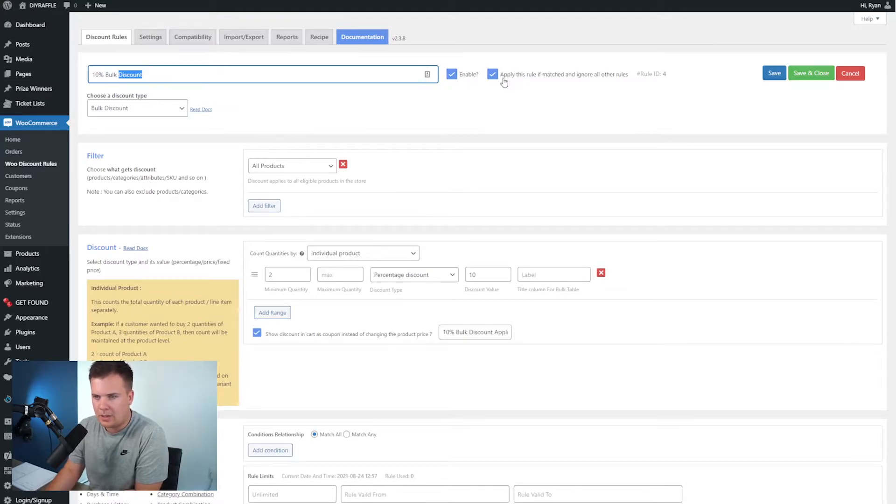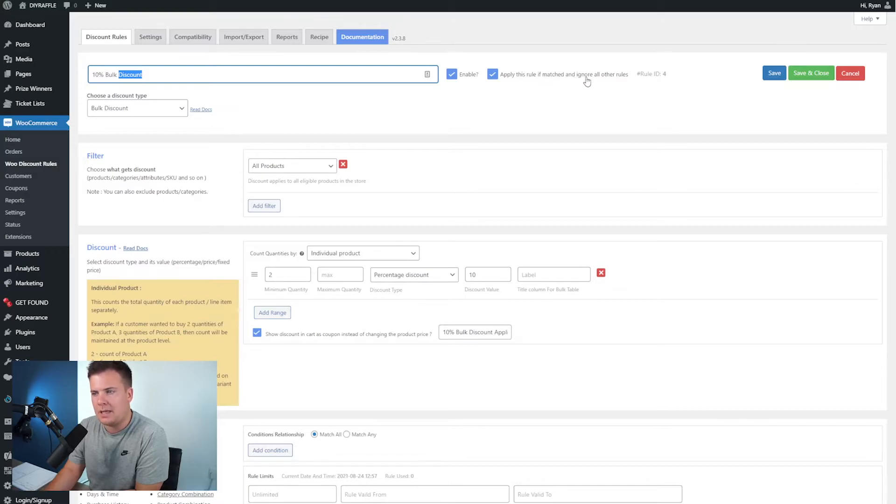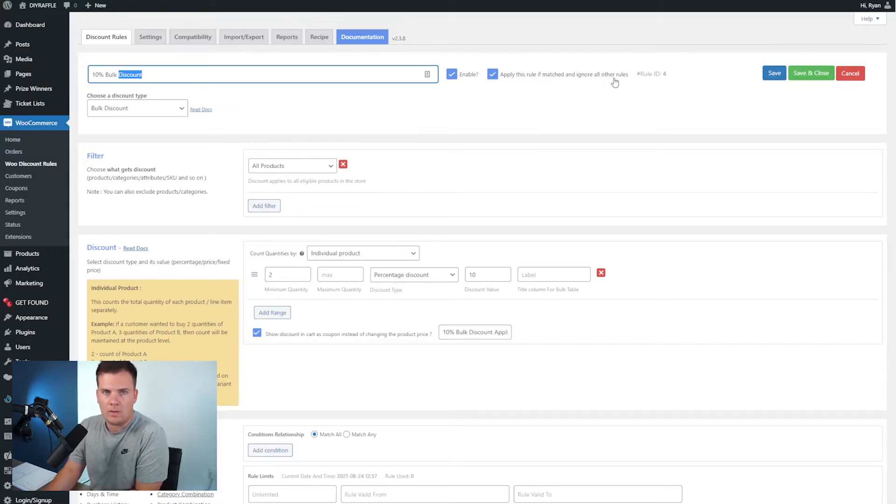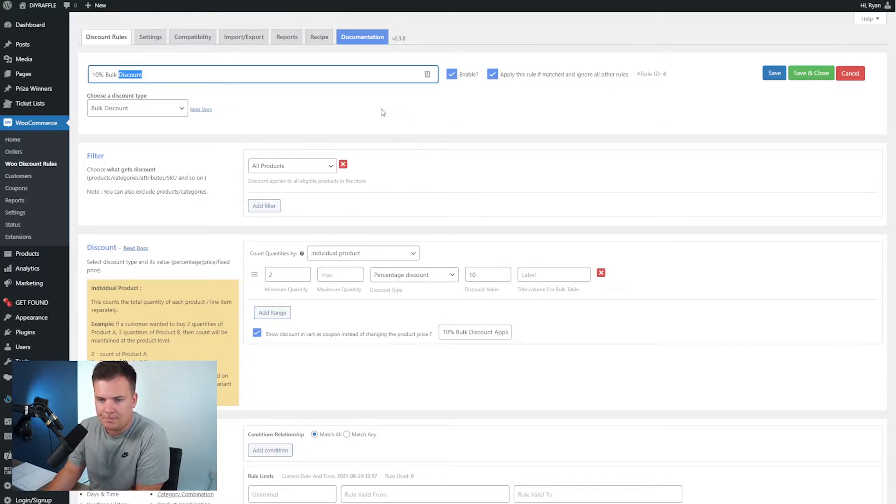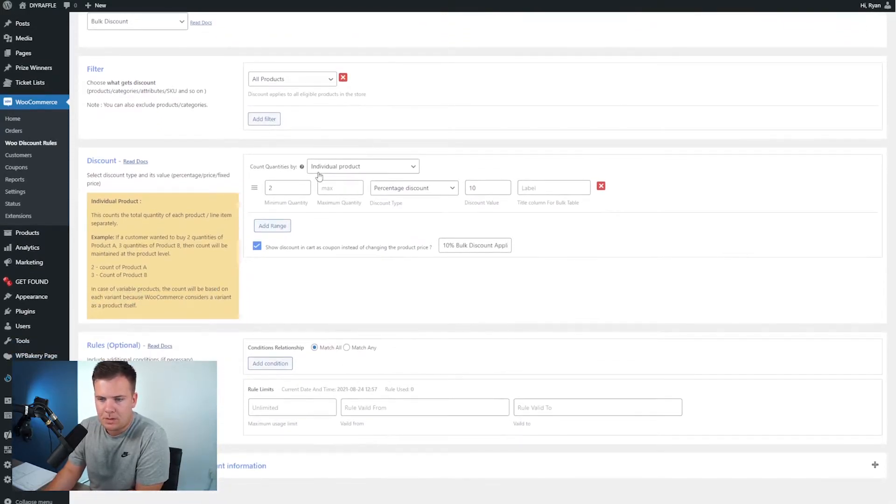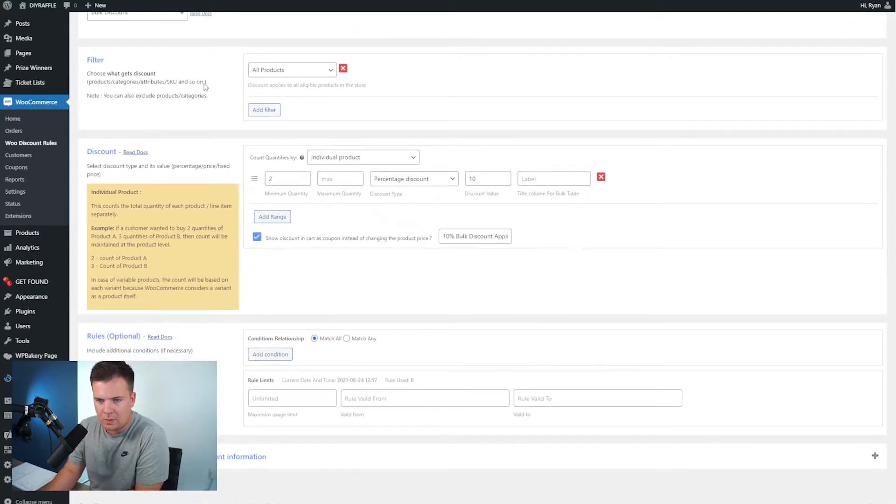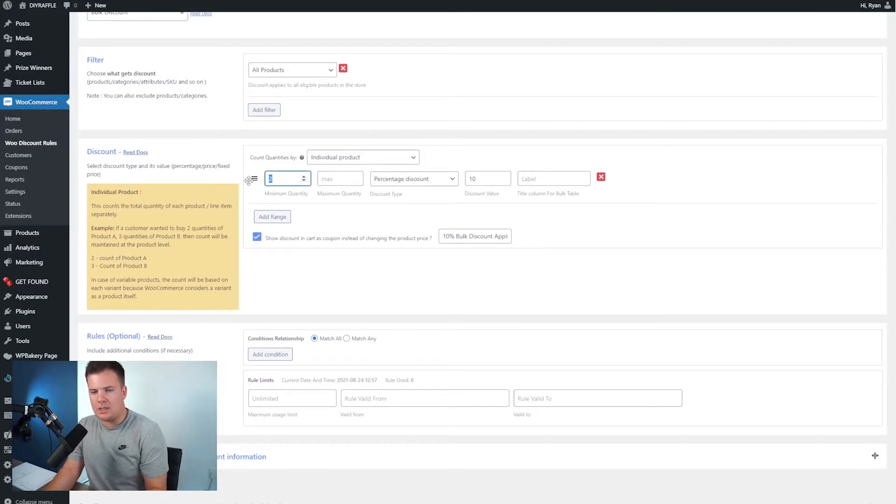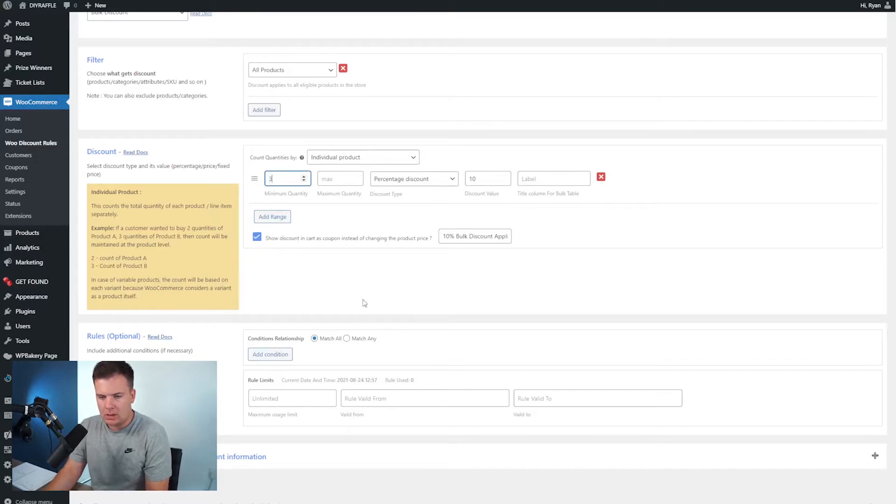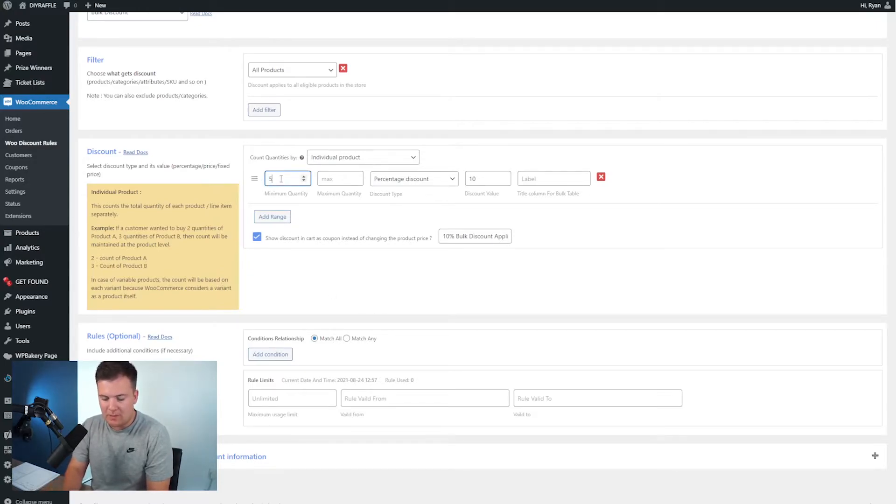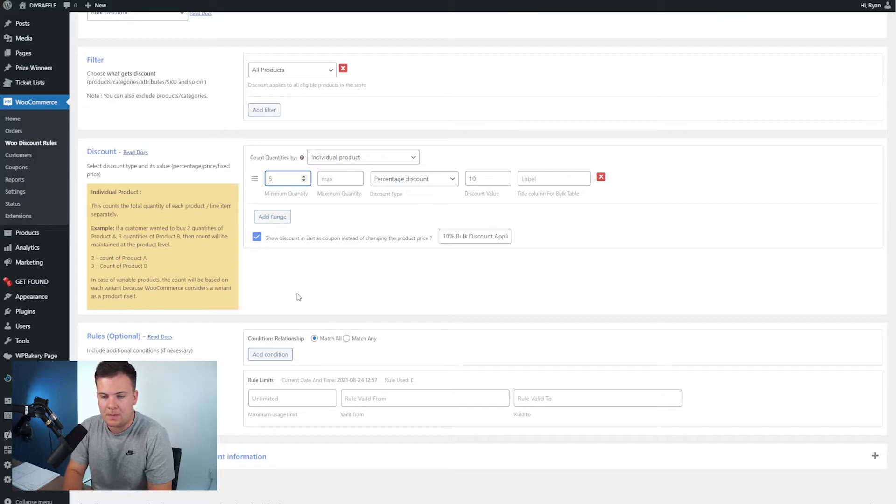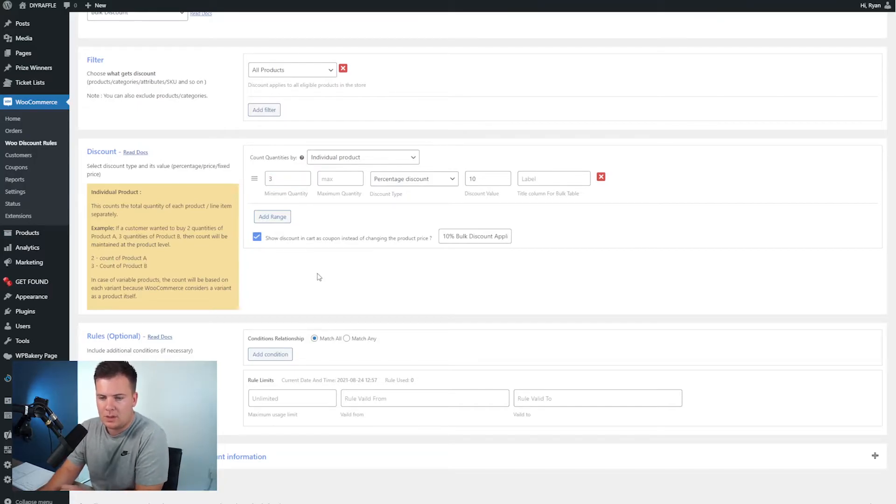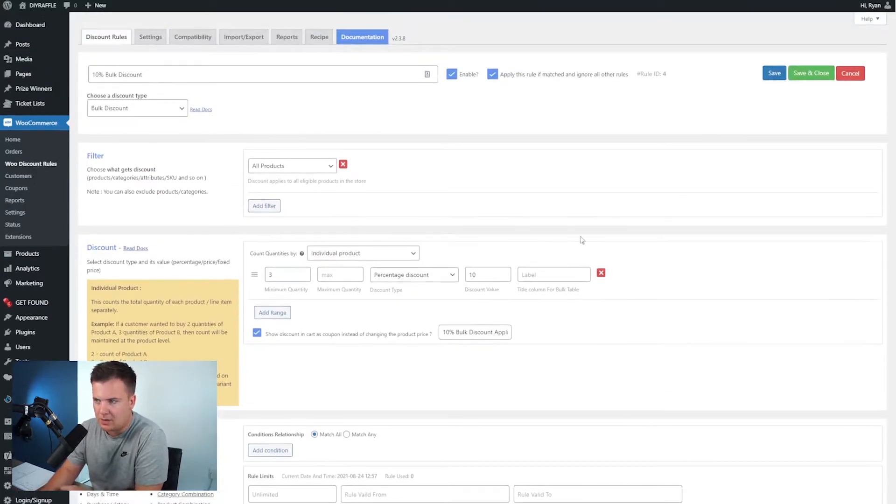Apply this rule if the matched and ignore all other rules, that means that it'll override anything else on your website. Again all this kind of stuff was what I just explained, but in here you'll see that there's the minimum quantity. So you can change that to whatever you want, this could be five if you really want people to hit minimum of five. I'm just gonna leave that as three.